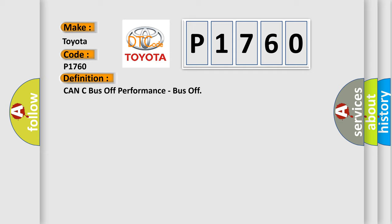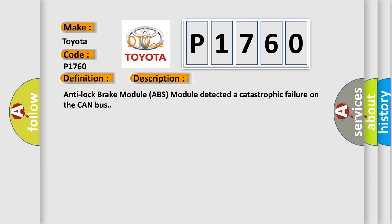And now this is a short description of this DTC code: Anti-lock brake module (ABS module) detected a catastrophic failure on the CAN bus.